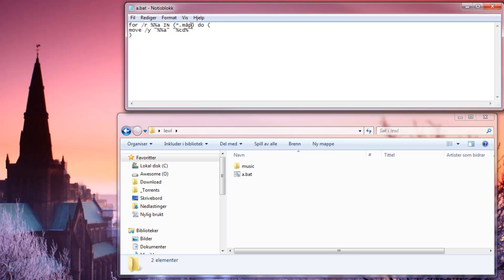If you want only mp3 files you write .mp3. If you want picture files you write .jpg. If you want absolutely everything to be extracted, you write a dot. And this will work.